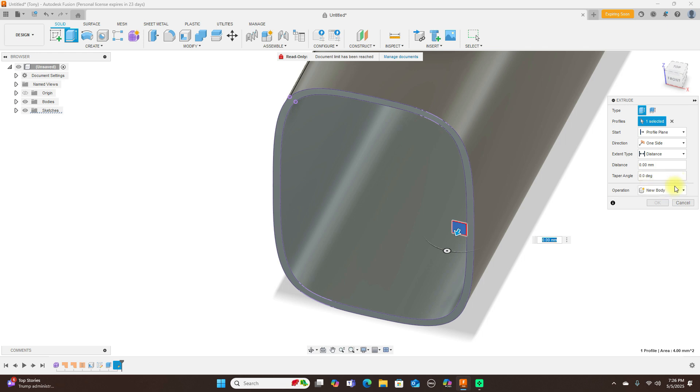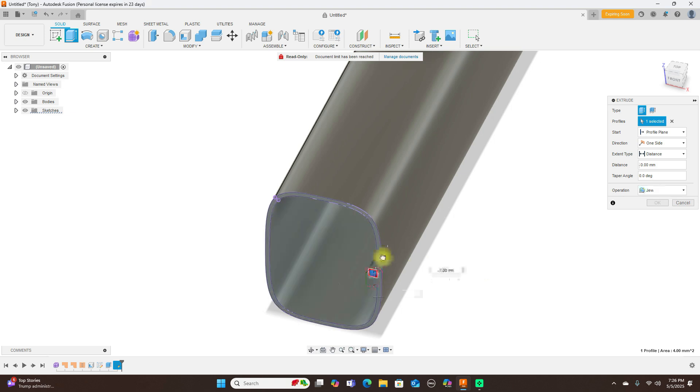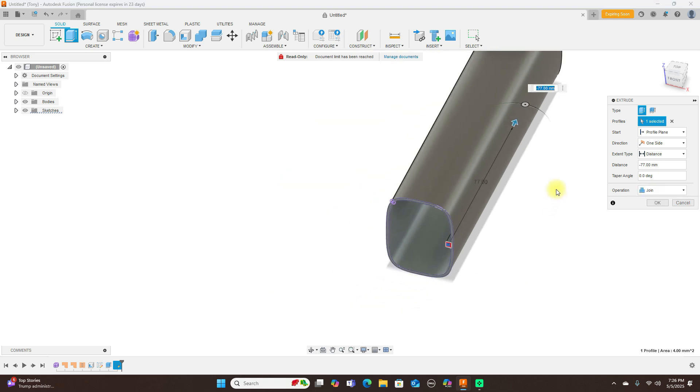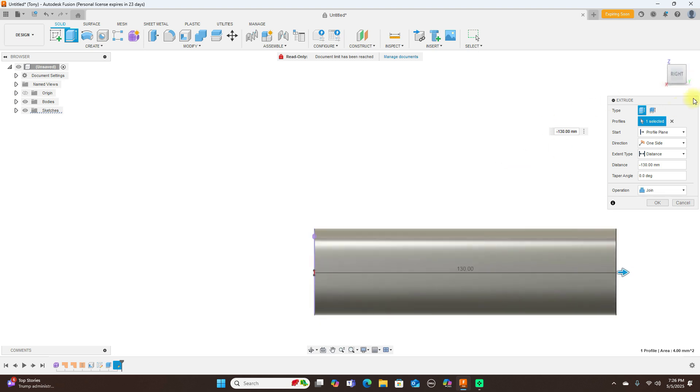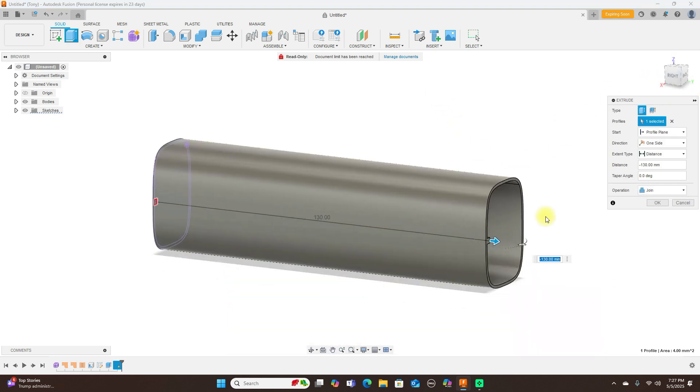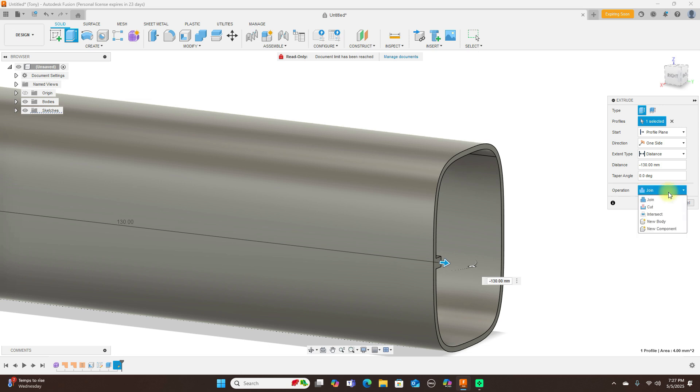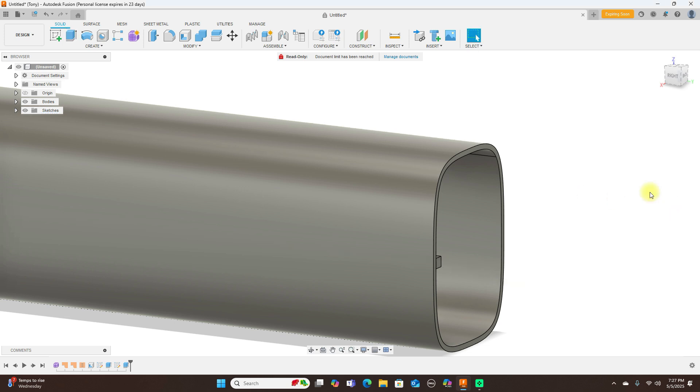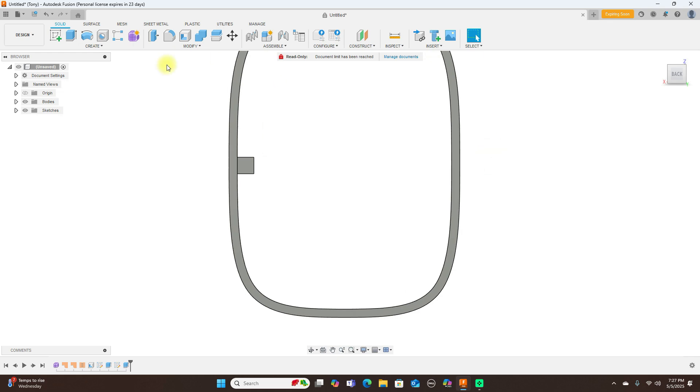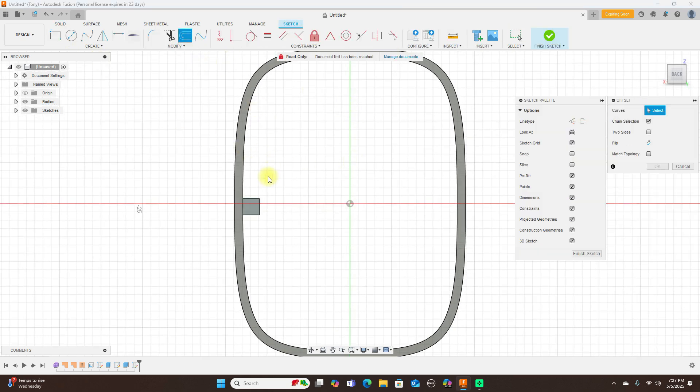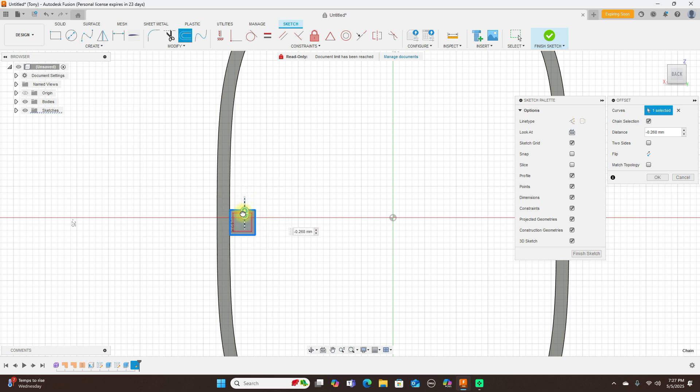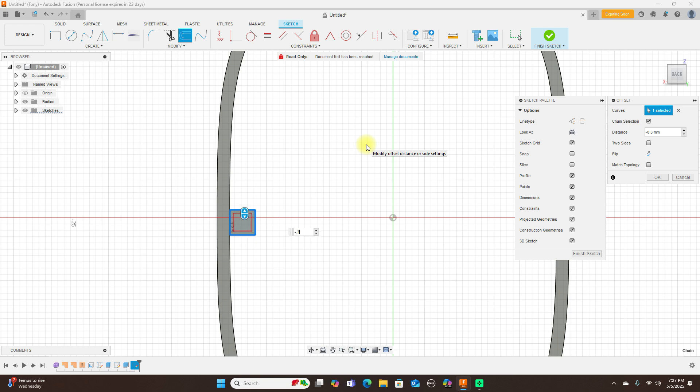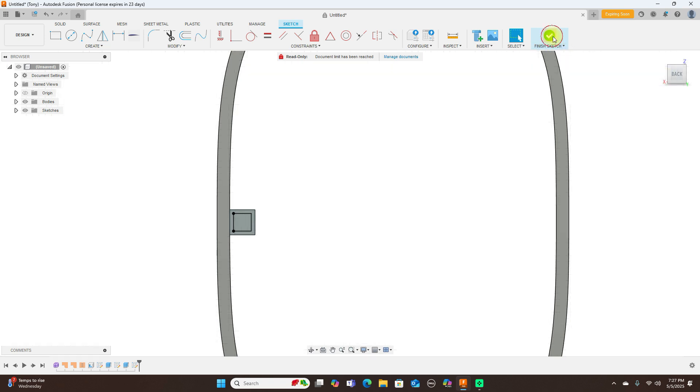And now I'm going to extrude this. And make this a new body. Now I pull this back. And pull this all the way back. And leave this as a separate body. So a new body. And click OK. I want to create a sketch on this plane here. Make this a negative 0.2. Going to 0.3. And click OK.